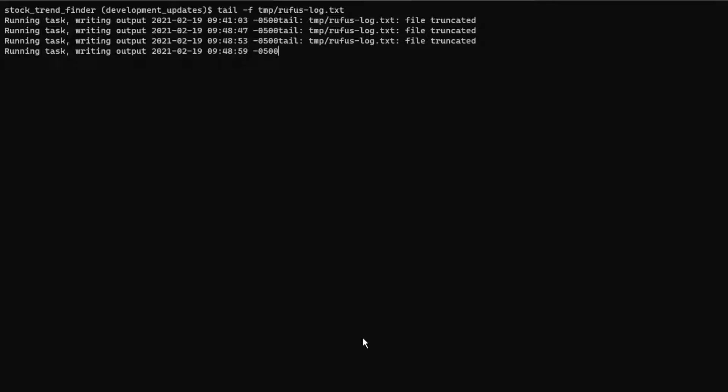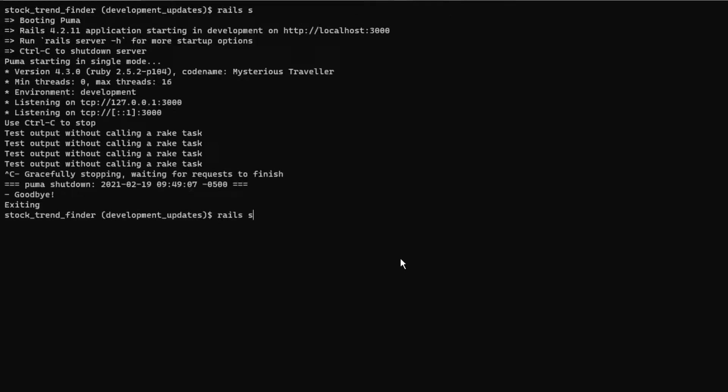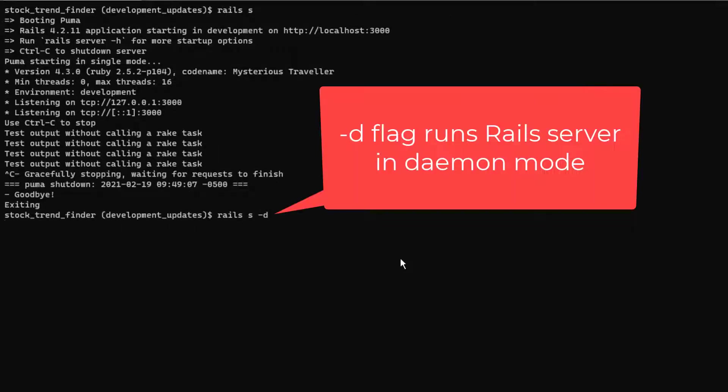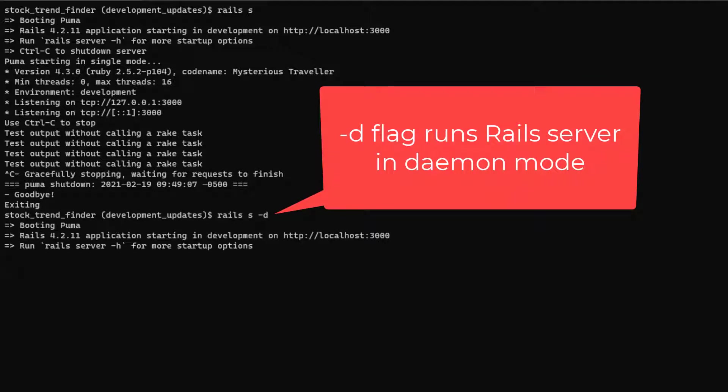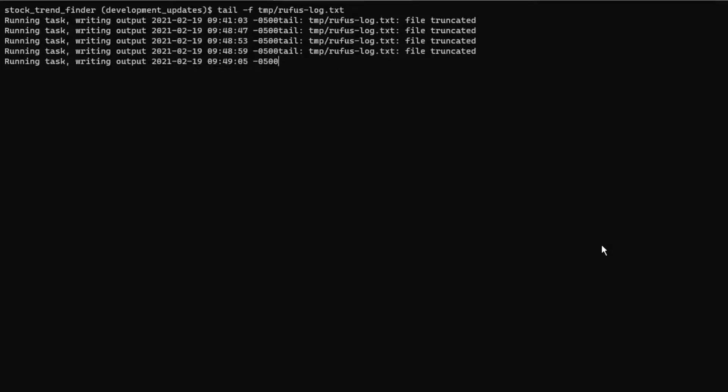Now I'm going to try running the Rails server itself as a background job and see if we get the same results. Right now as I have this configured, the RufusScheduler threads get created upon initialization of the Rails server. So if I'm running the Rails server as a daemon, the RufusScheduler job should run on schedule as well. Let's see what happens.